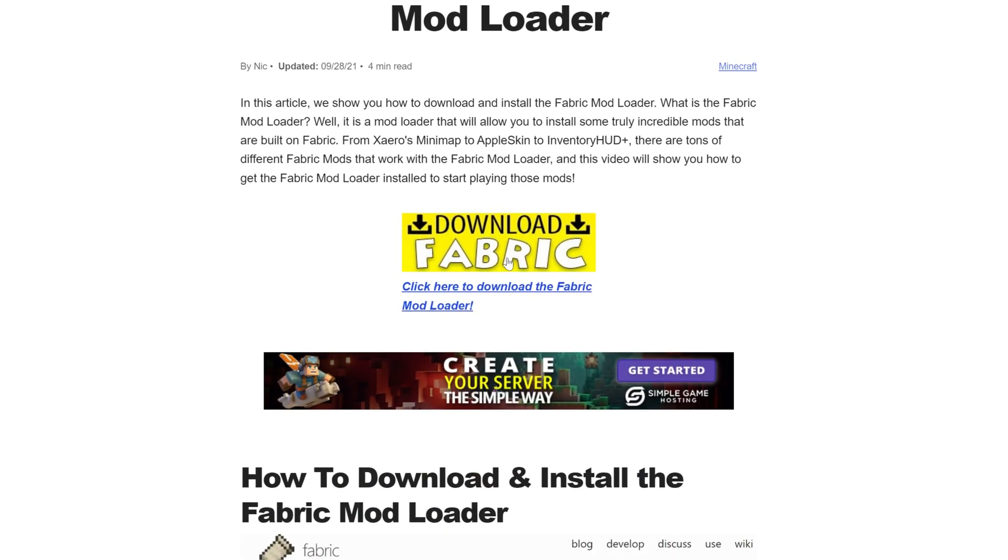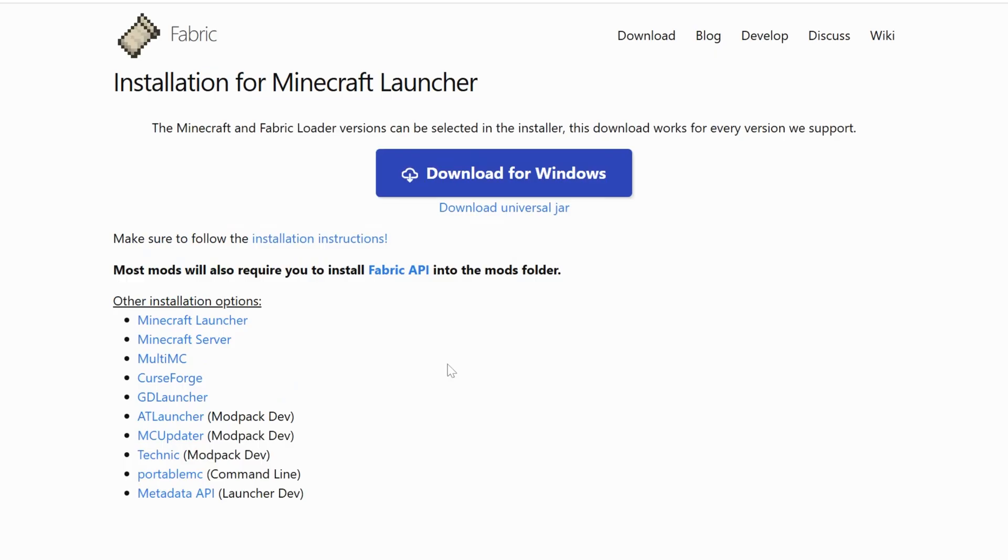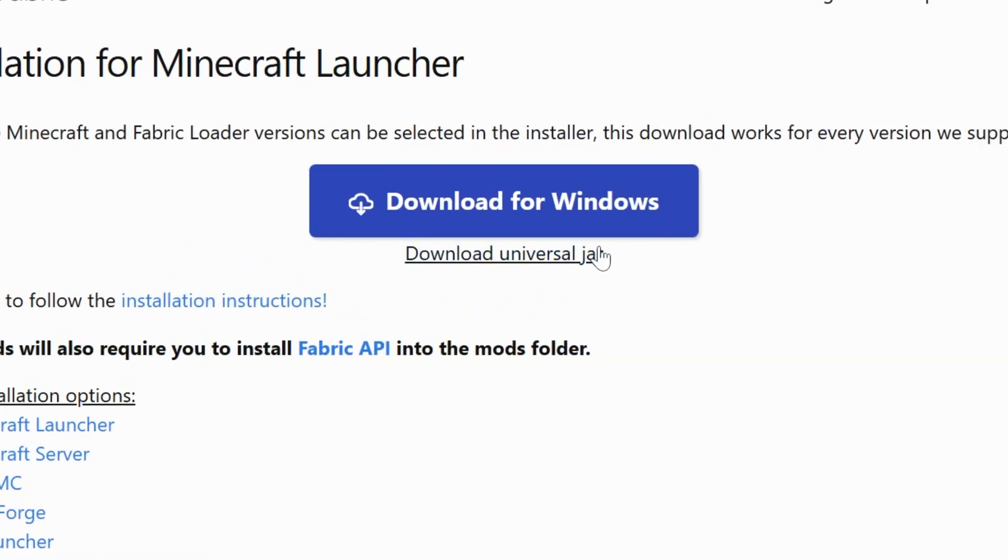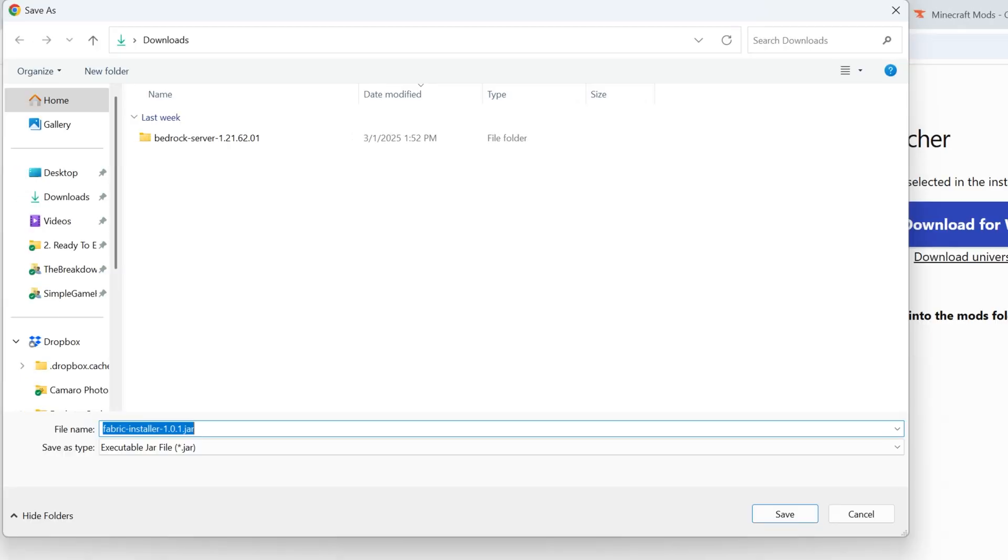Let's go ahead and click download Fabric here. It will take you to Fabric's official download page where we want to click this download universal jar link right here. When you do that, it's going to start the download of Fabric. You may need to keep or save it, 100% safe to do that.